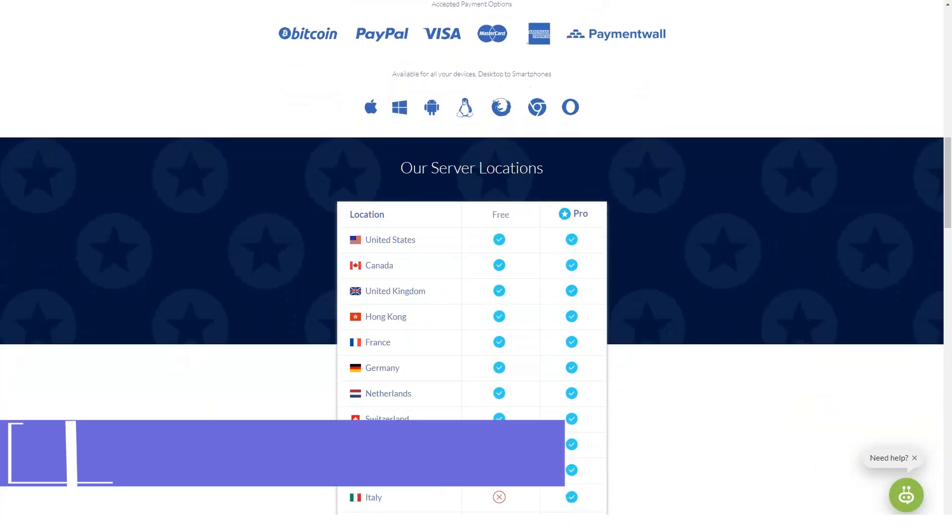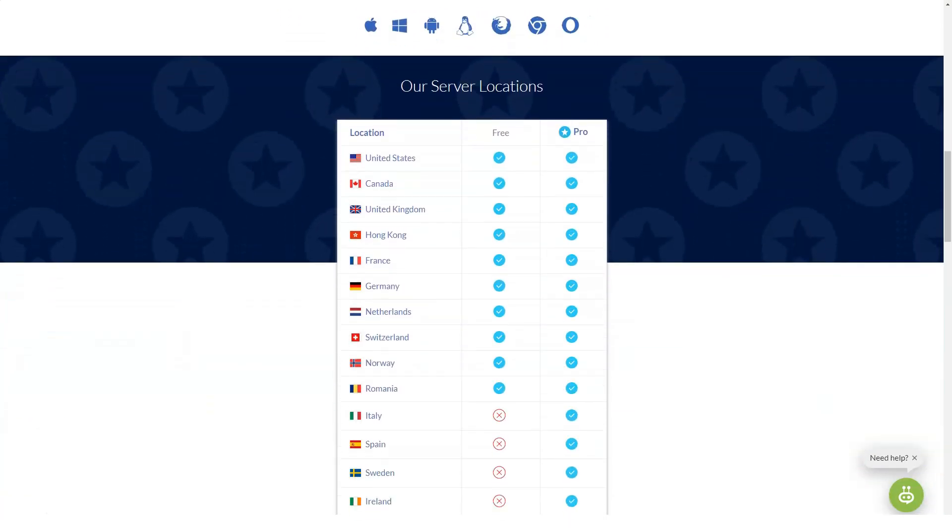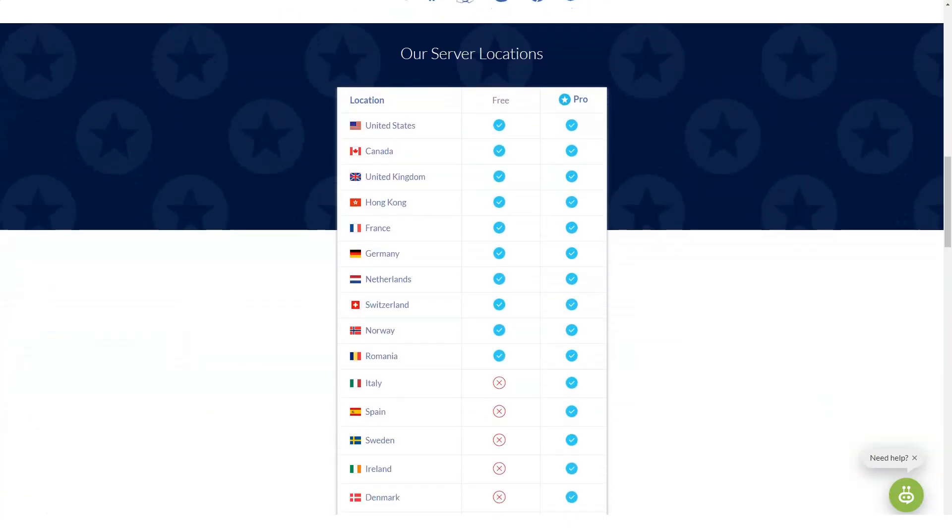I connected to Windscribe, selected the WinFlex US server and was able to log into Netflix. Moreover, I was able to watch content from the US Netflix catalog without any difficulty.